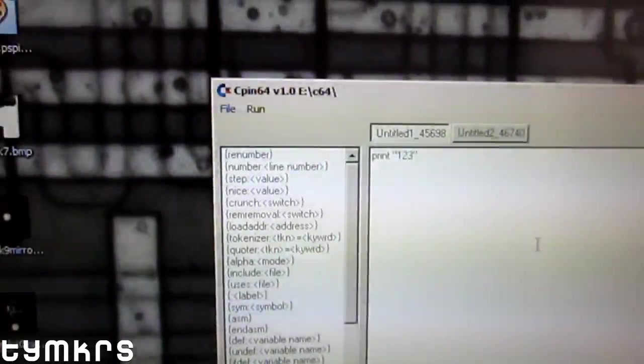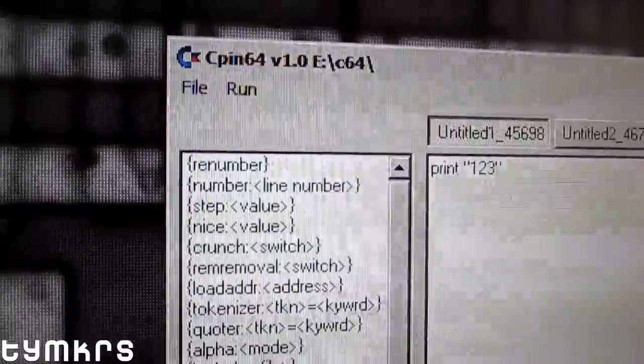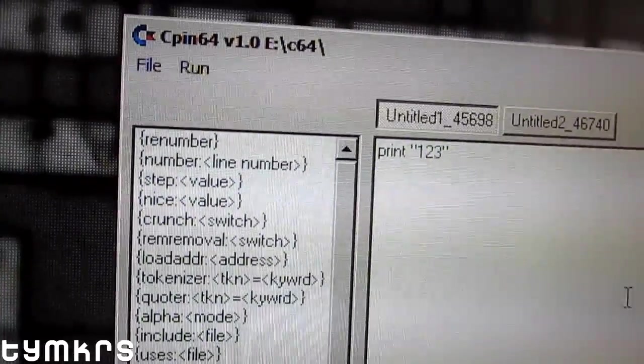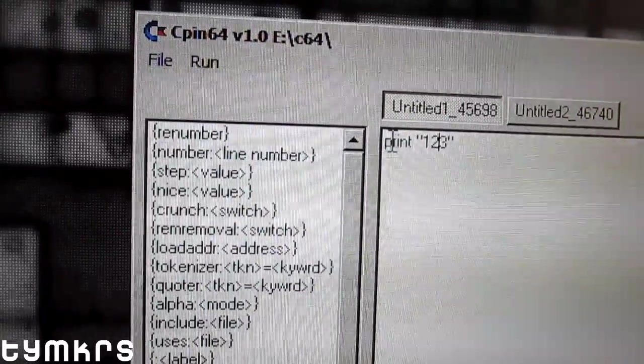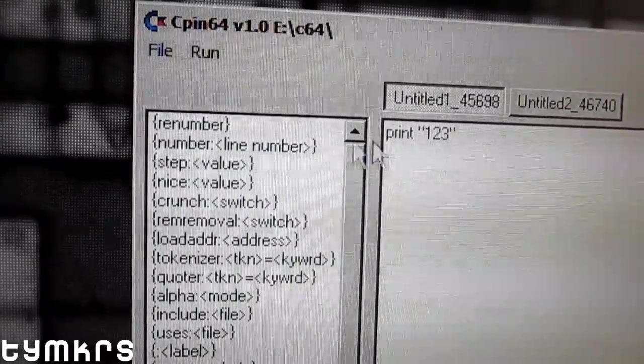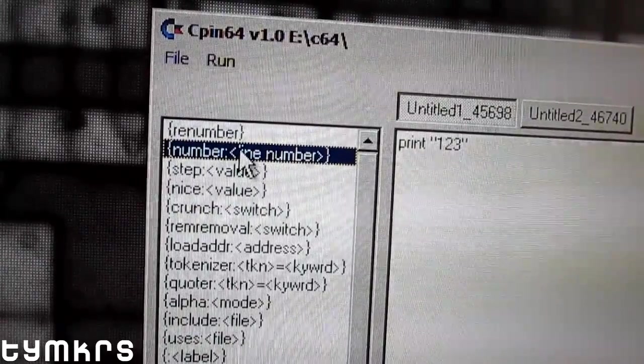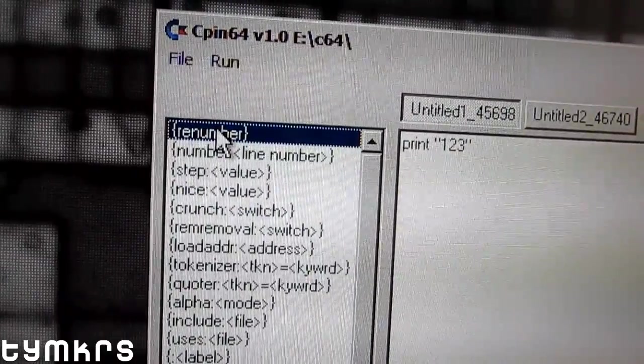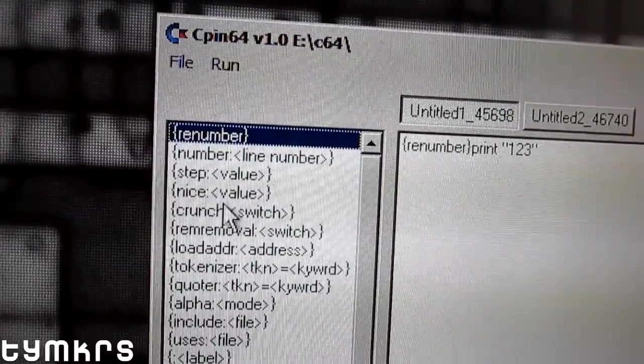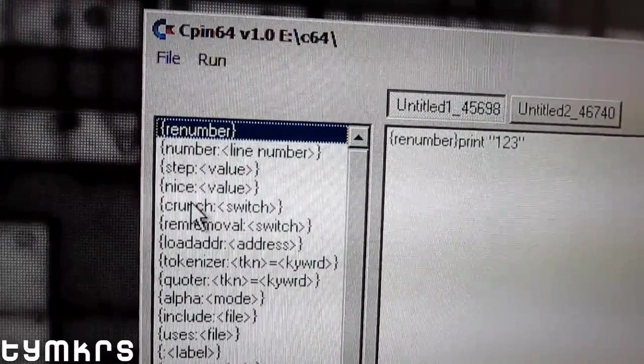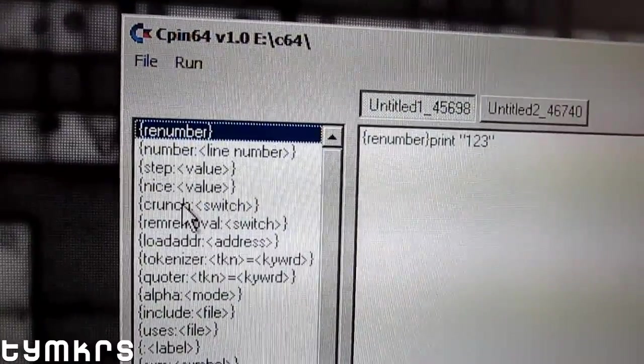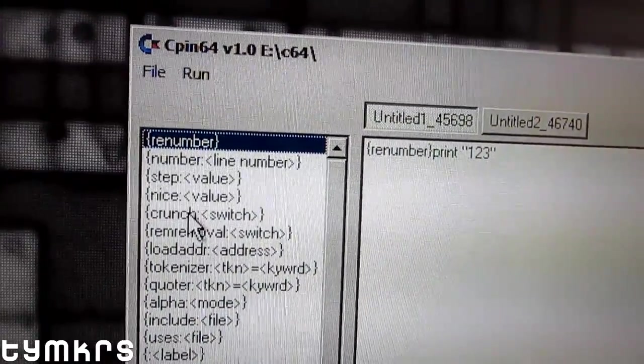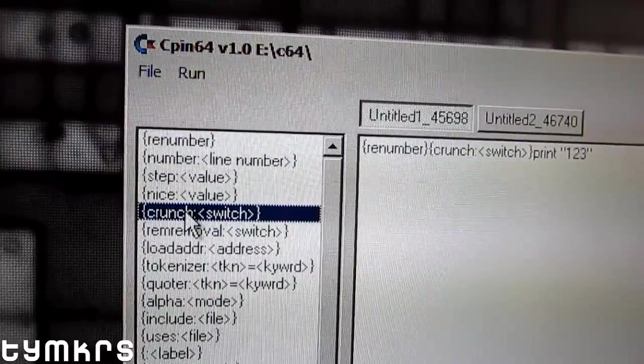So the last thing I wanted to talk about here is that the directives can very easily be added by placing your cursor wherever you want it. If I want to renumber, I just renumber. If I want to crunch, which means to sort of take out all the spaces and white space that's not necessary when it tokenizes, I can just crunch and change the switch to on or off.